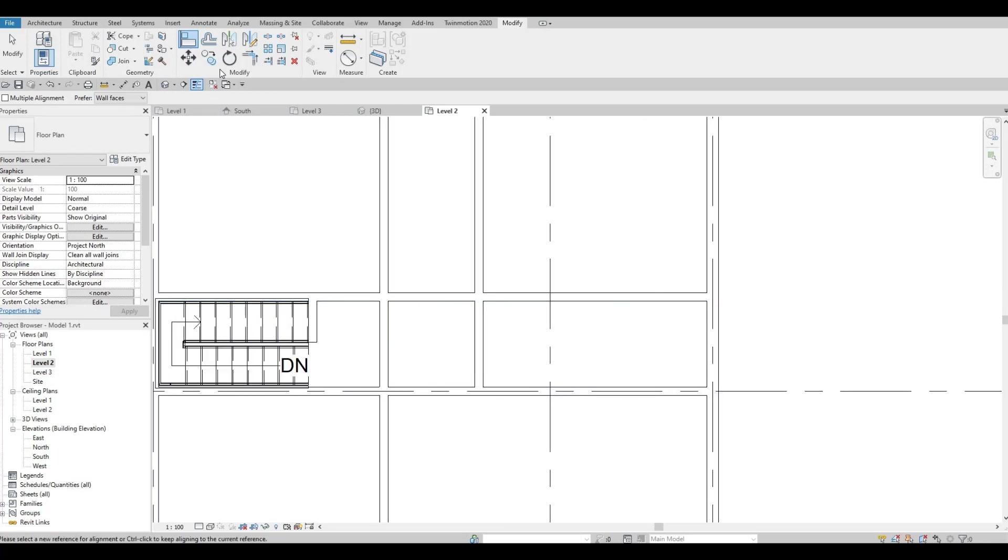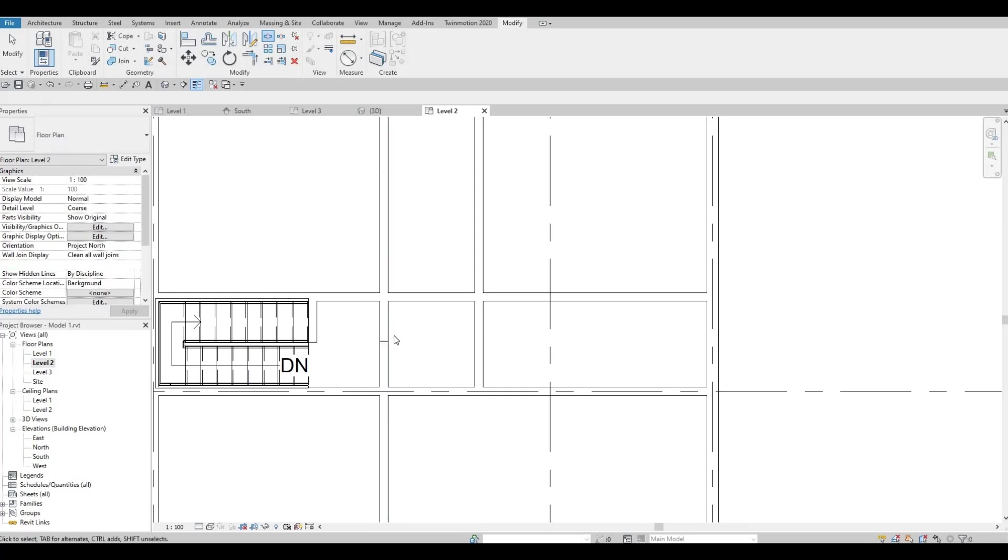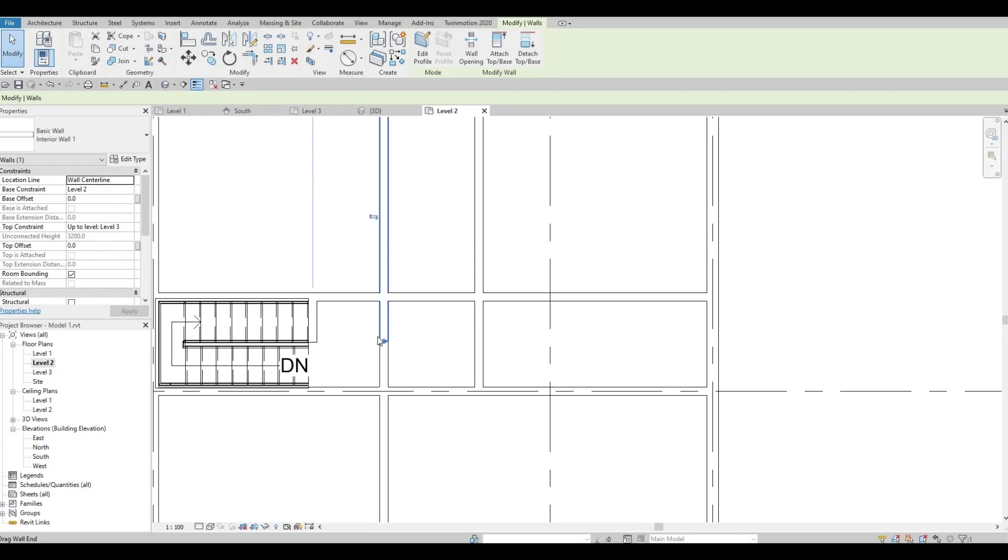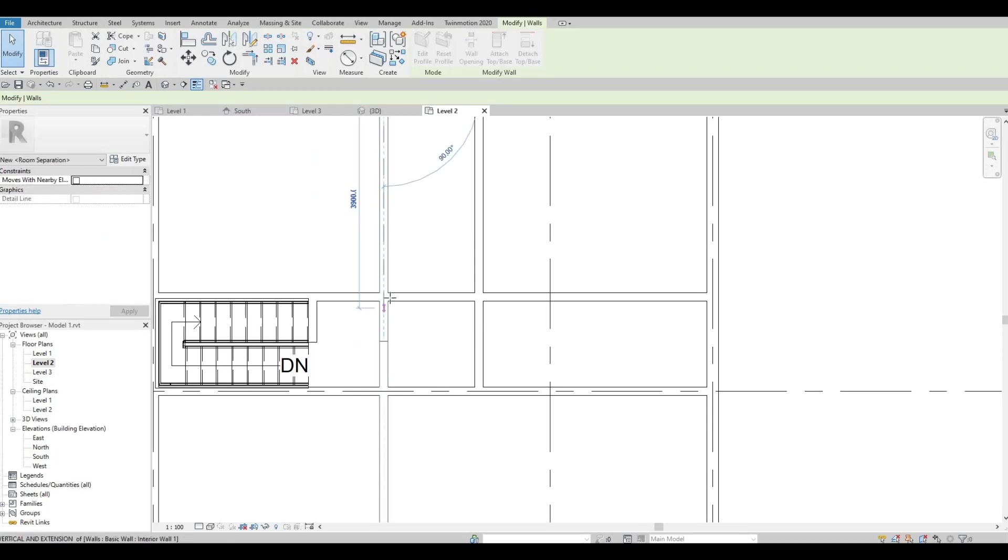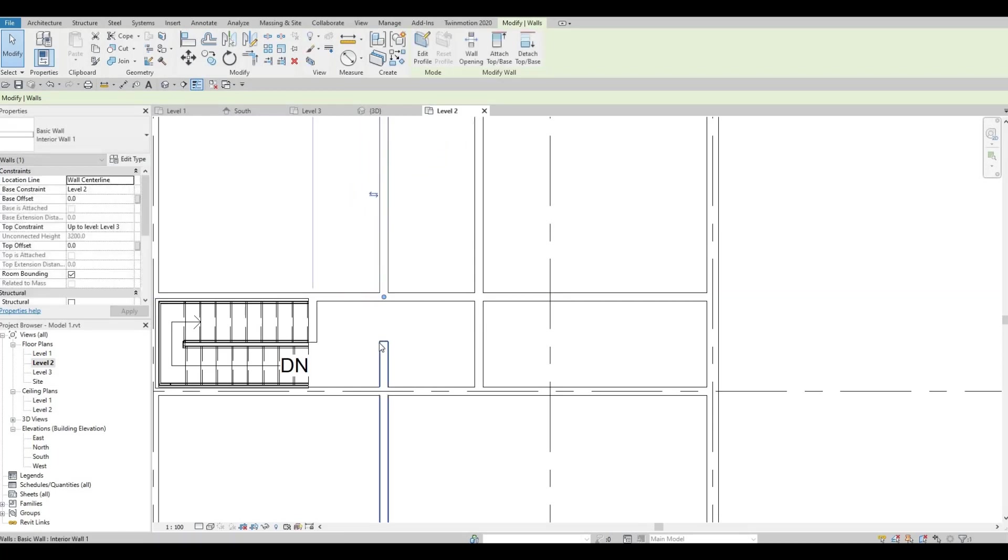Don't worry, we're just going to split. So SL to split this one and then just drag it upwards and this one downwards.